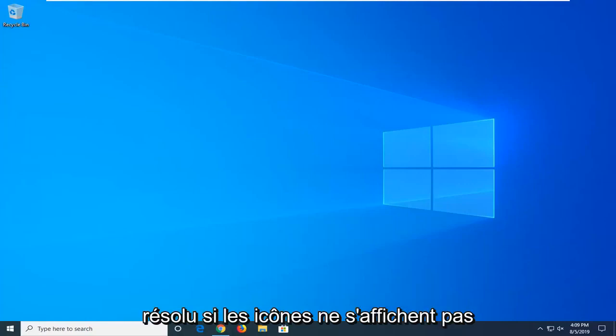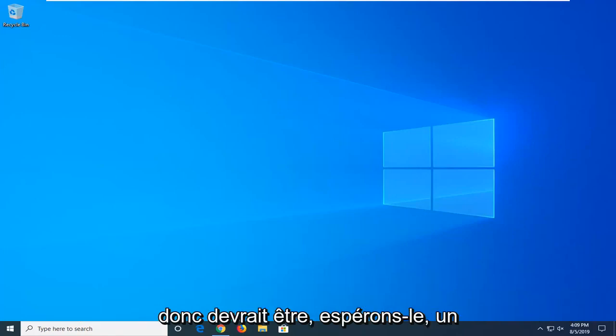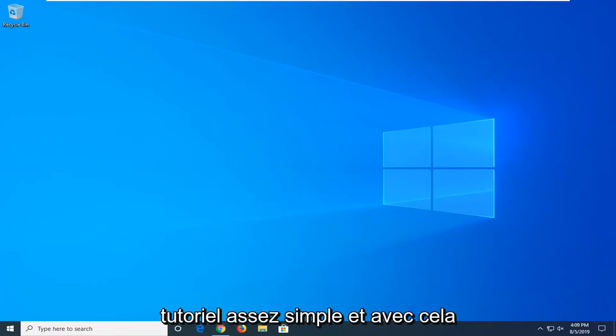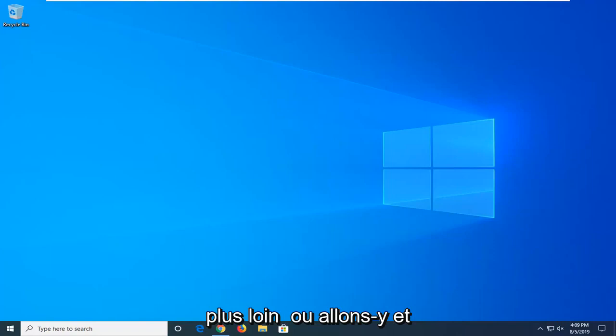resolve if icons are not showing up properly in your taskbar on Windows 10, so it should hopefully be a pretty straightforward tutorial and without further ado, let's go ahead and jump right into it.